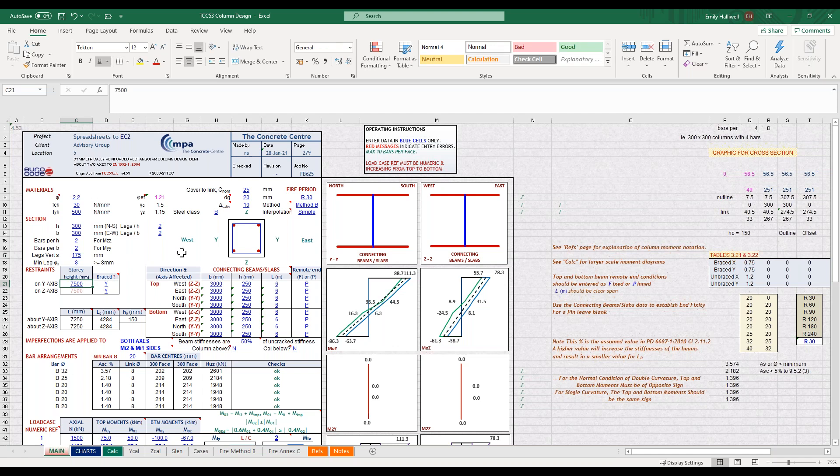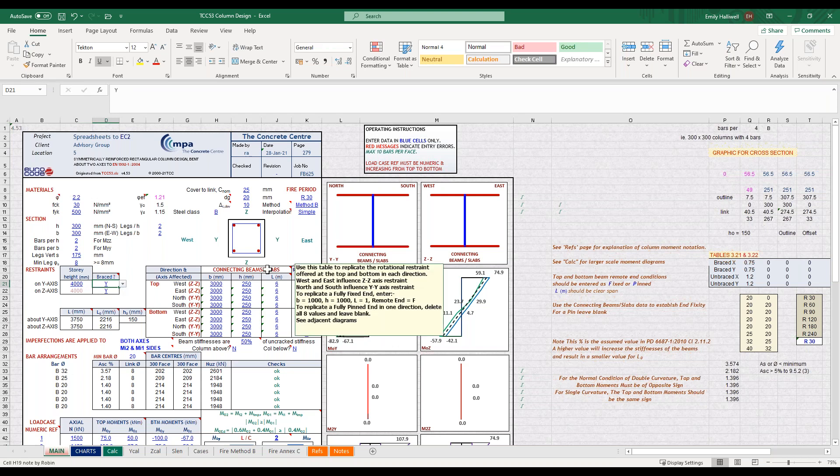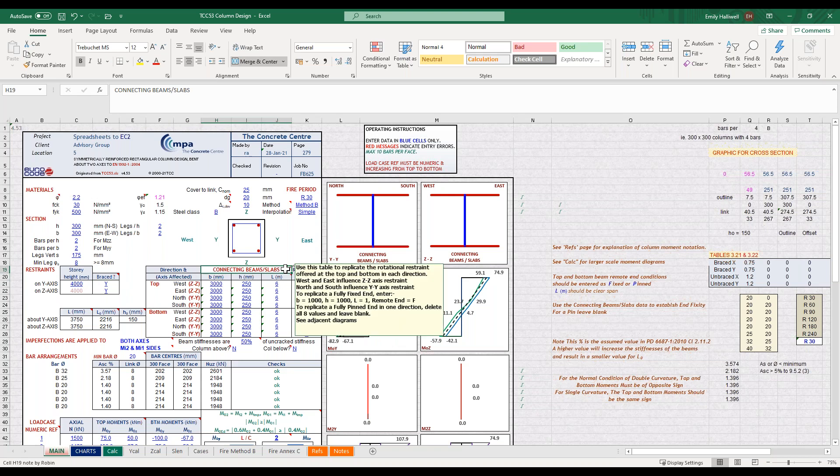We then input our story height, so in our case that's four metres, and there's a drop down here to select whether your column is braced or not, and my column is braced. We then input our connecting beam and slab data, and this is used to calculate the rotational restraint on the column and therefore your effective length.